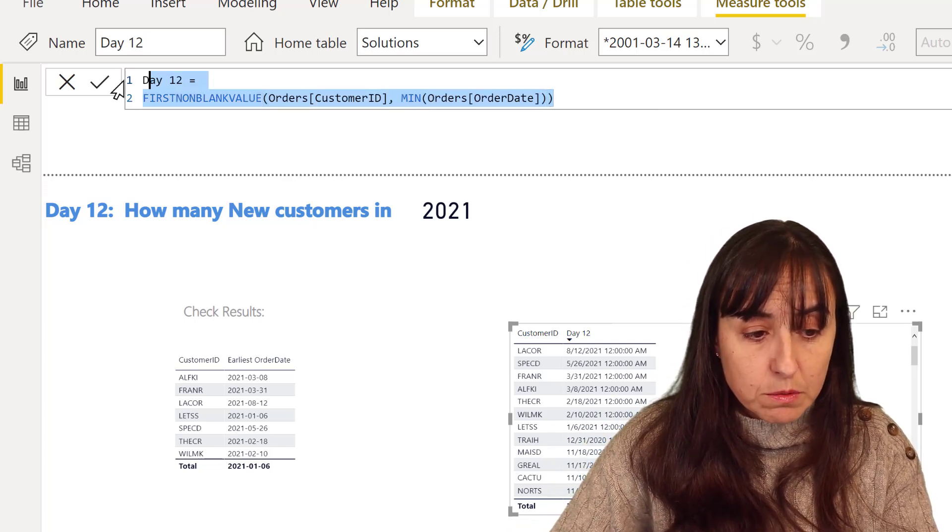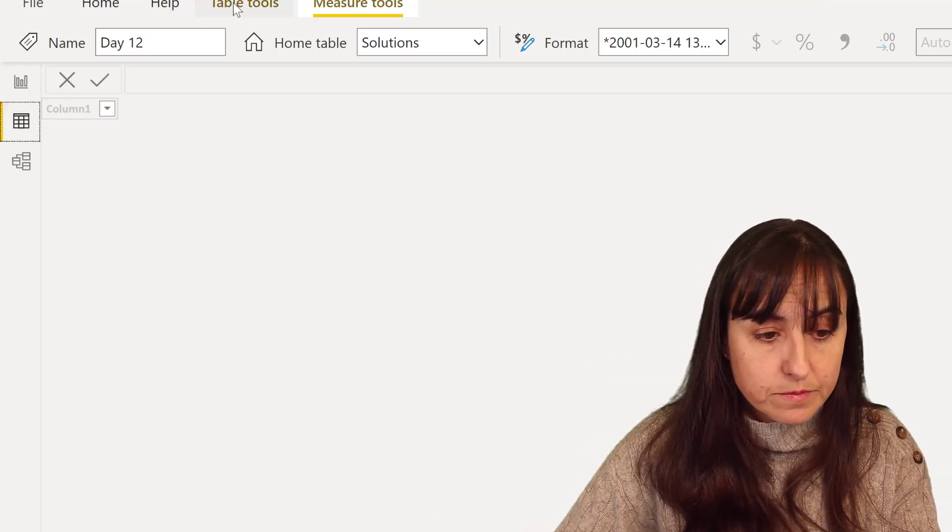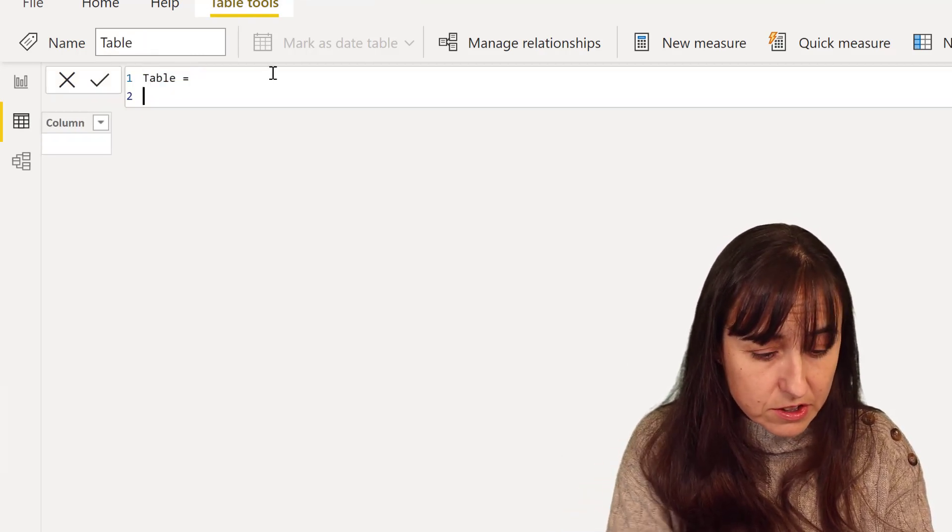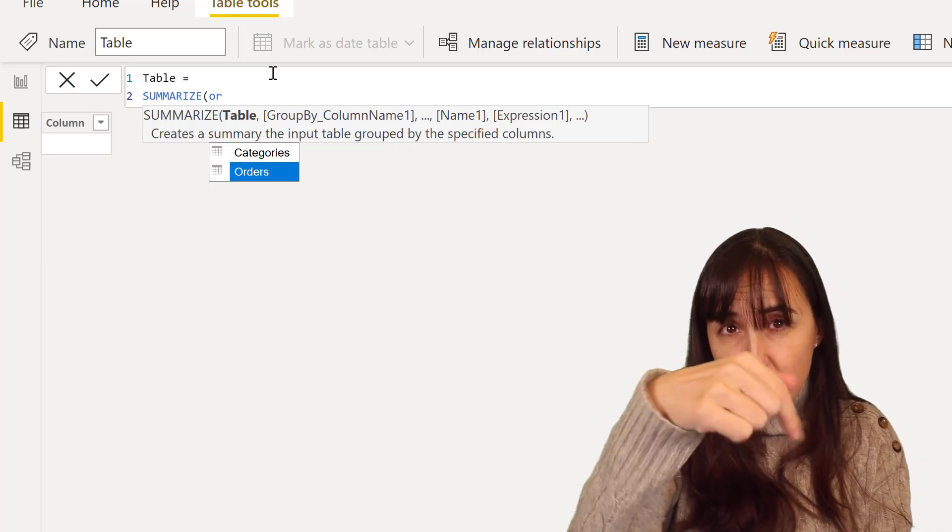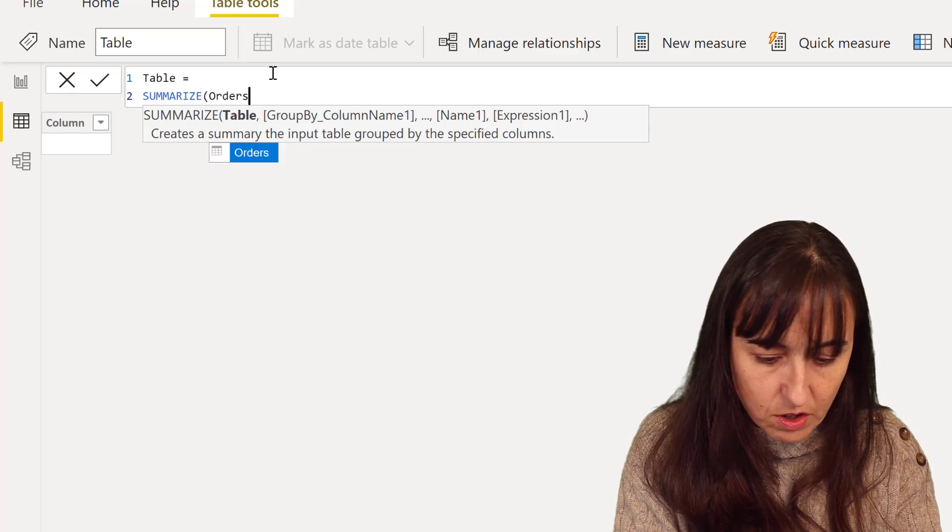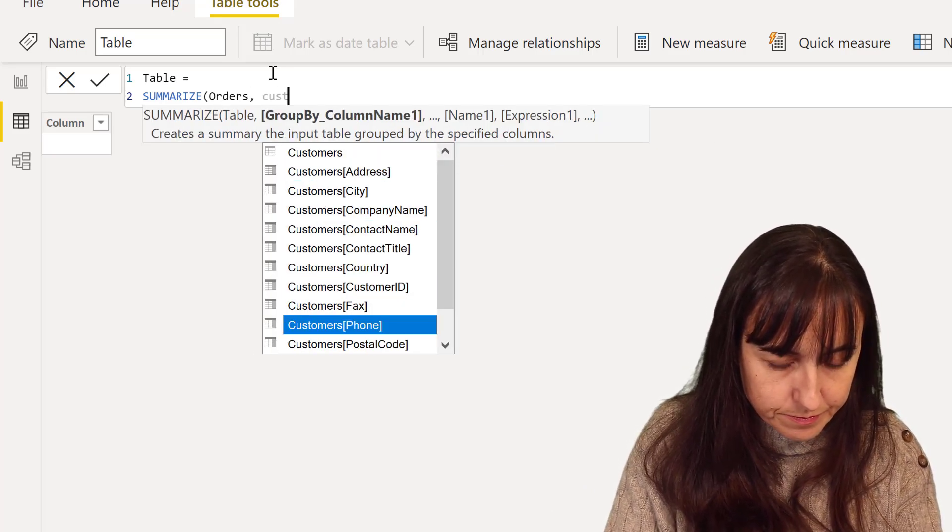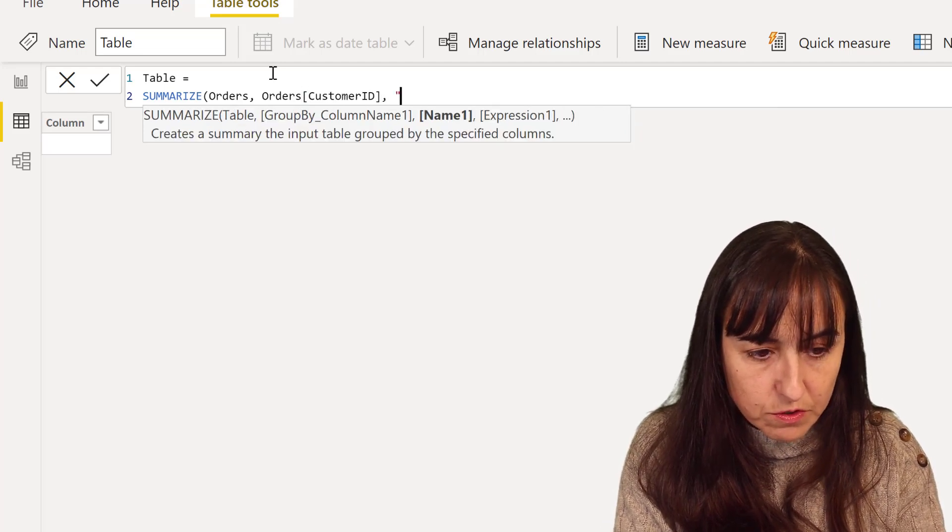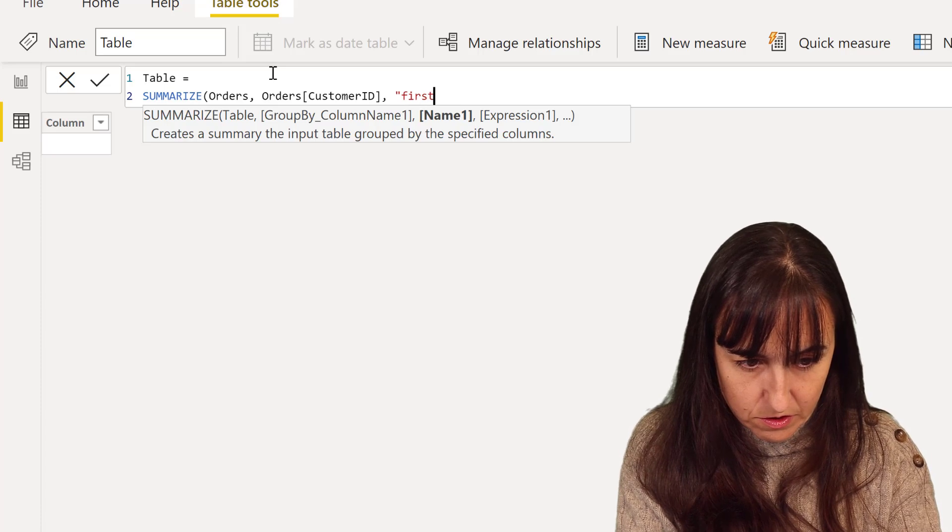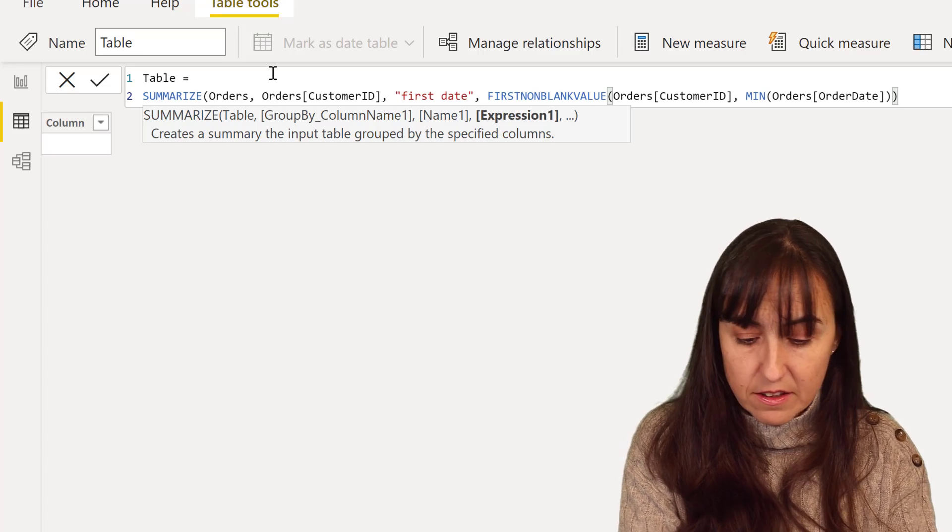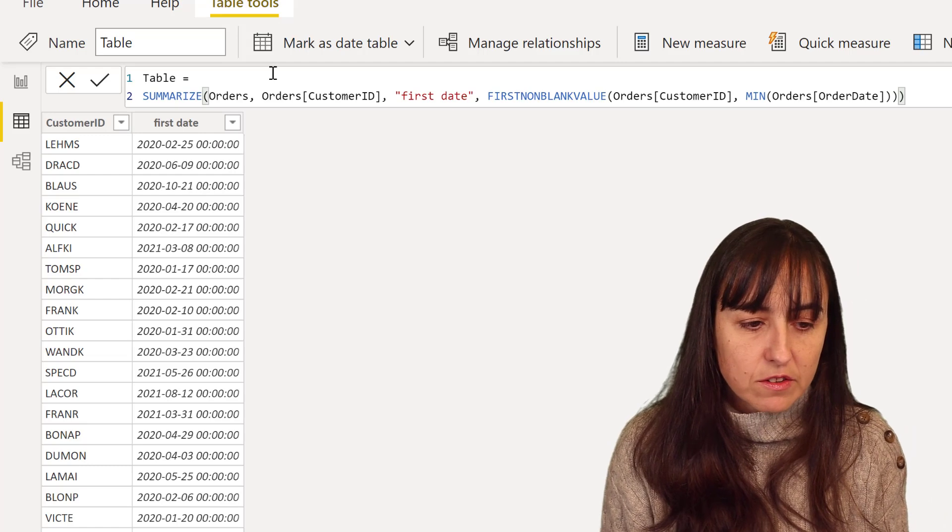So this is what we're going to do. I'm going to move to a table because we're going to create a table with table tools, new table. And our new table is going to be a summarized table of order customer ID. Because we want to recreate the table that we had, right? Orders customer ID. Get it from the table, customer ID. And then we're going to do the first date. First date is, right? The expression that we had. And let's stop there for a second.